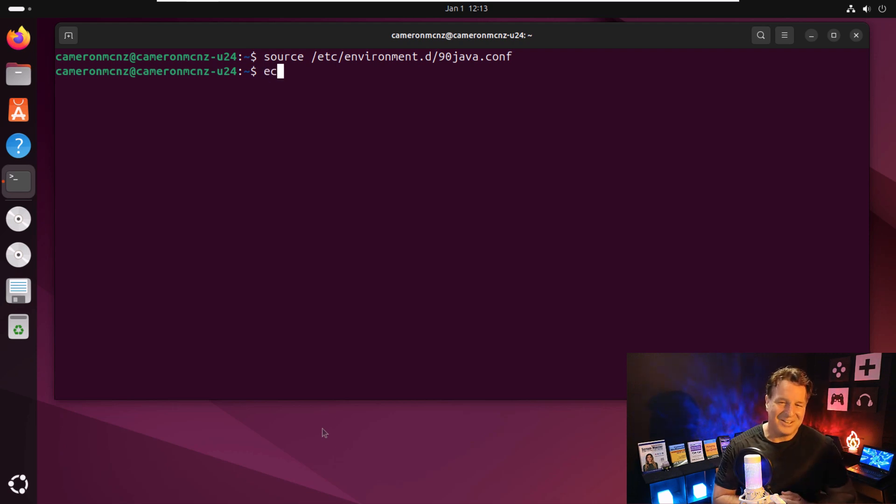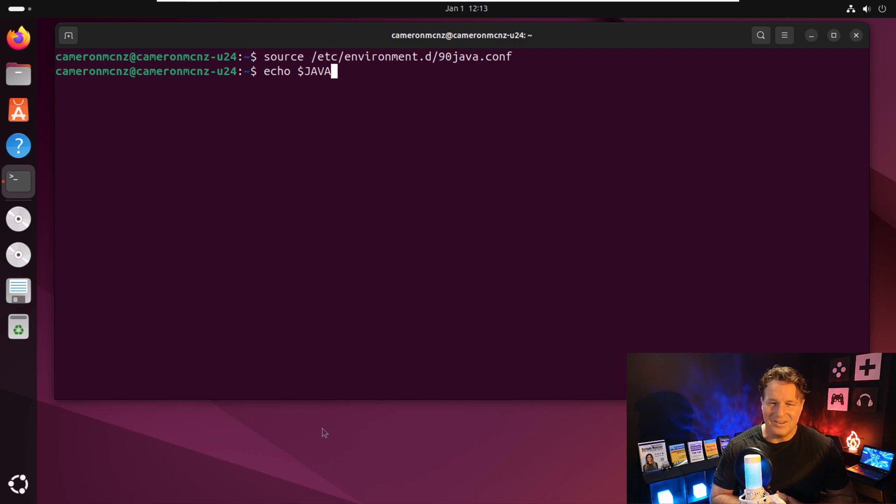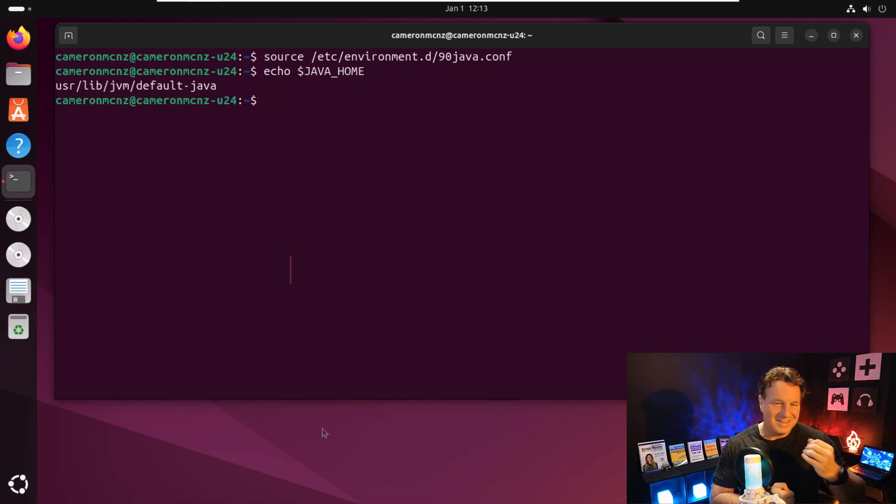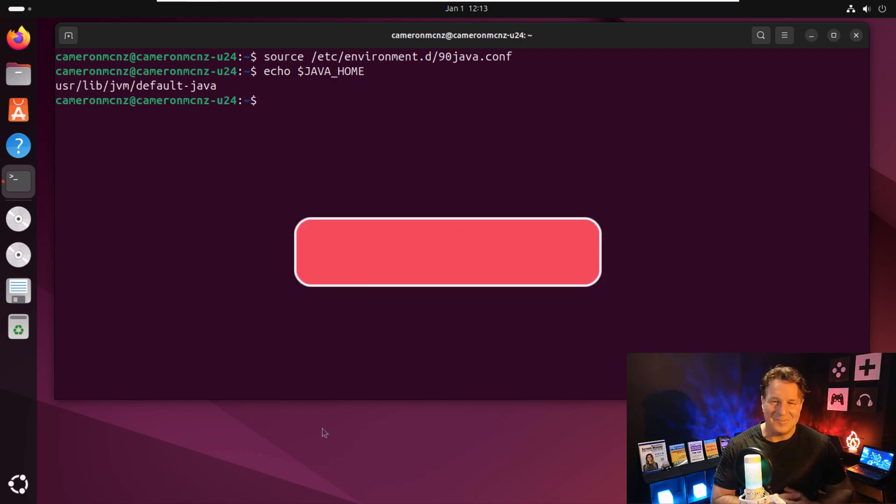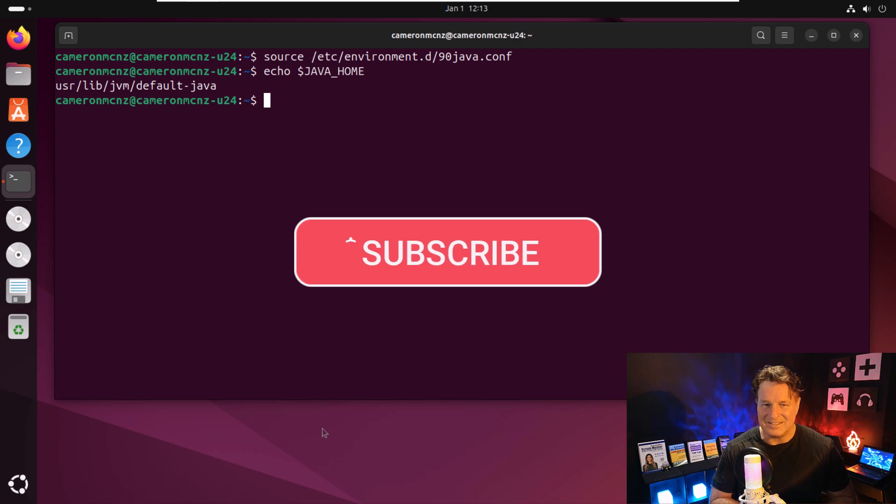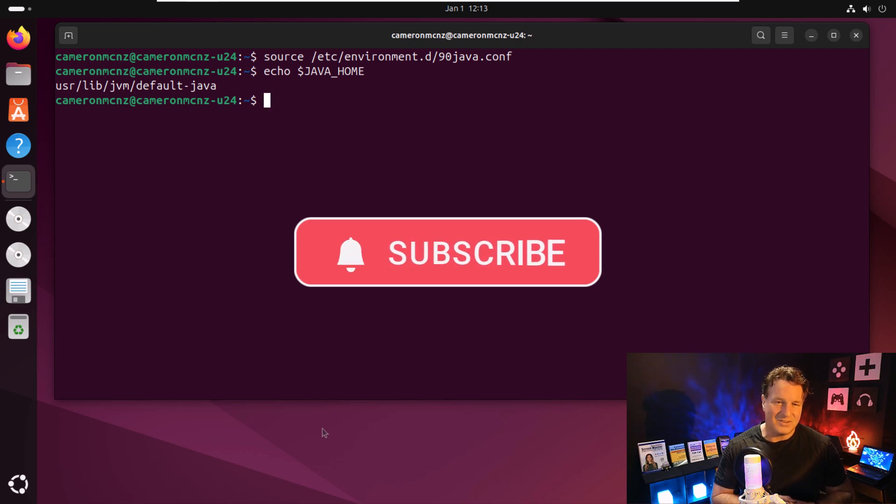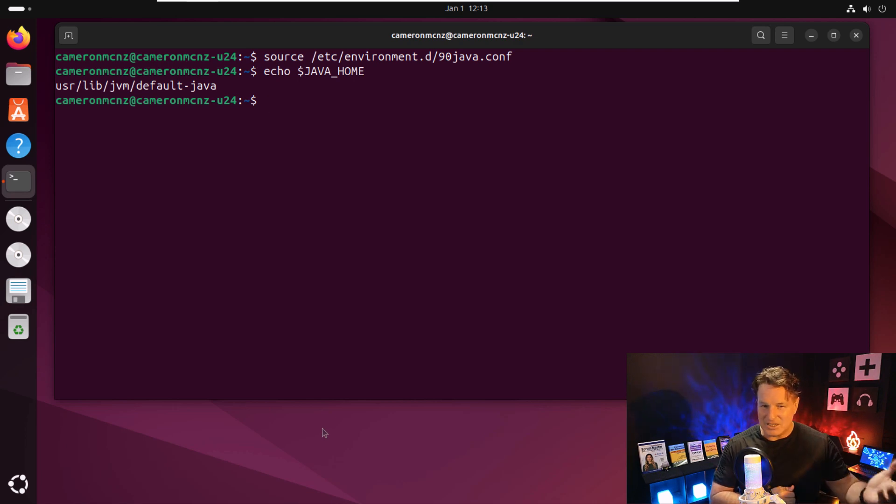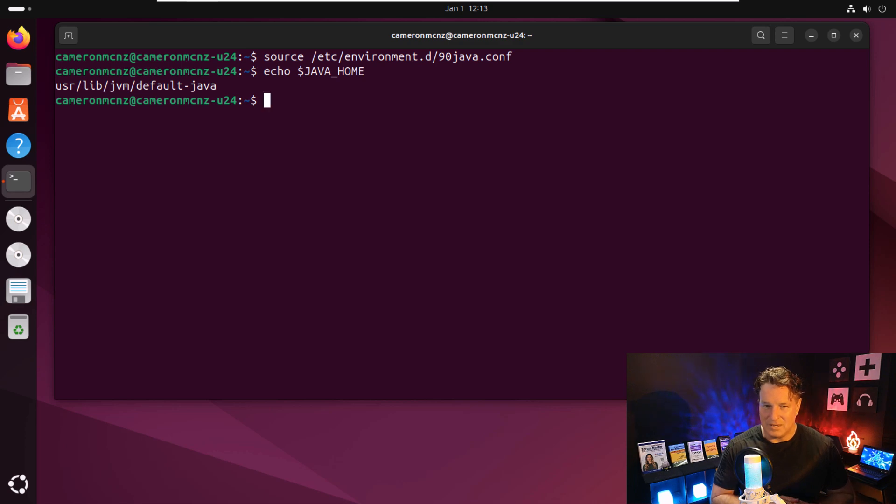And now, if I go in and do that echo dollar sign Java home, it says we've got the default installation here. That's the Java home. And as we all know, that's pointing to my Java 21 installation.